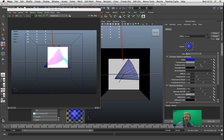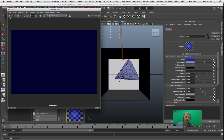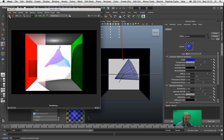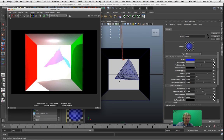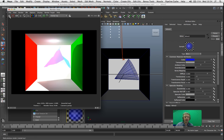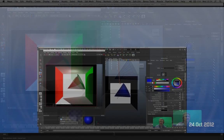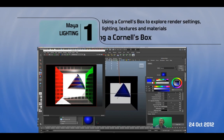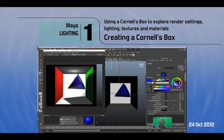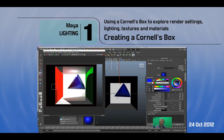So that's a brief look at how you can work with your different render settings. Your lighting and your colors within a kind of very controlled environment of a Cornell's box. So if you look up Cornell's box on the internet, you'll find a lot of information. Cornell University did a lot of research into rendering and 3D work.